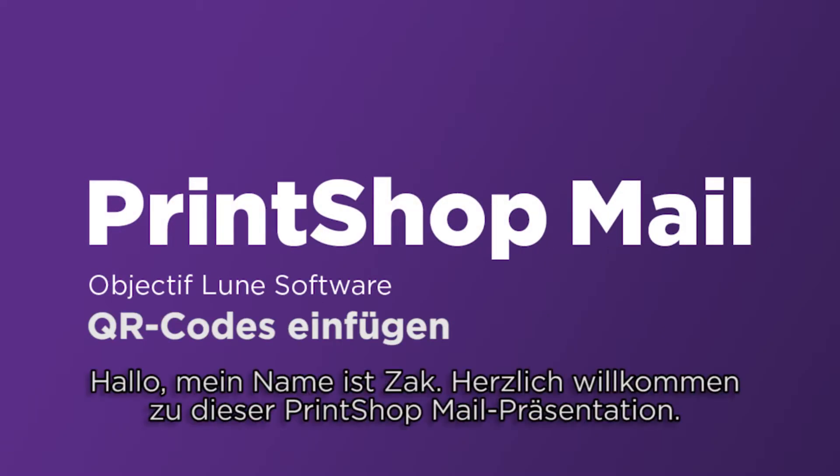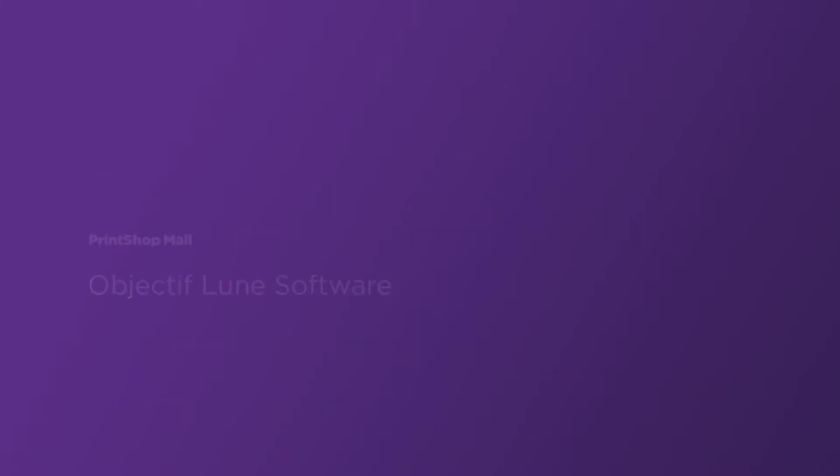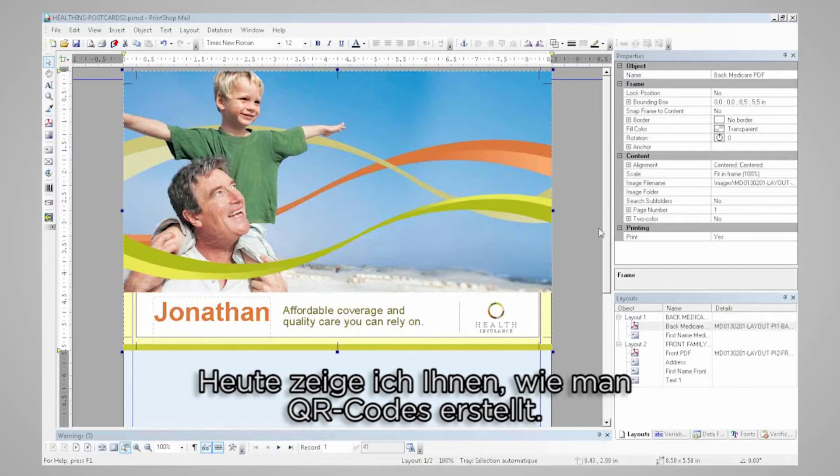Hi, my name is Zach and welcome to this presentation of PrintShop Mail. Today I'm going to show you how to create QR codes.